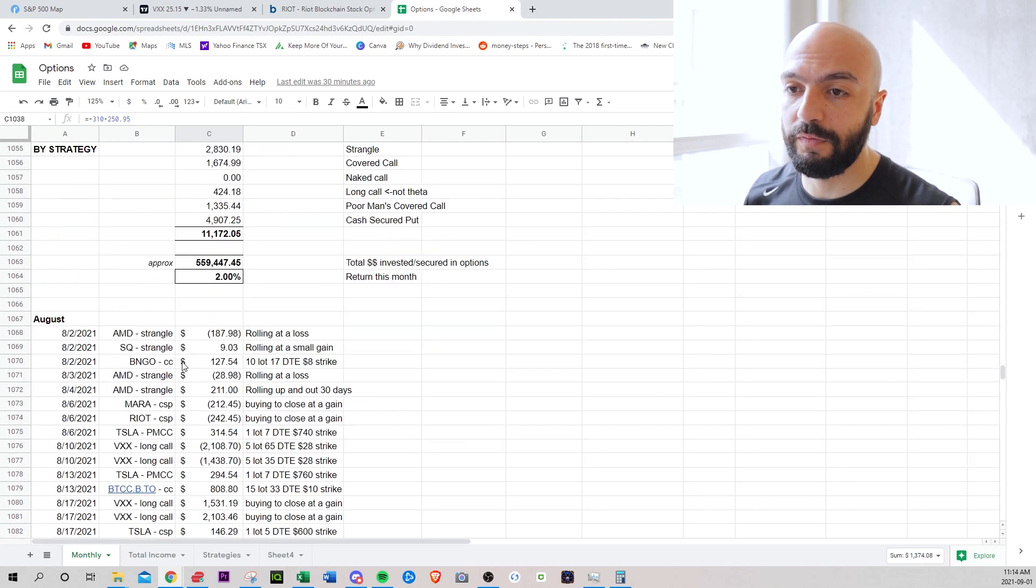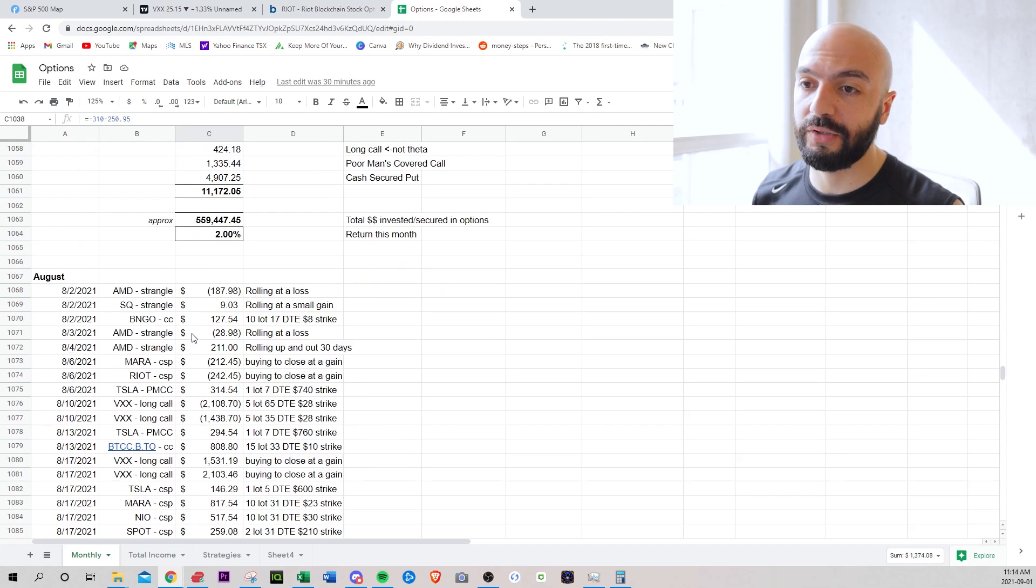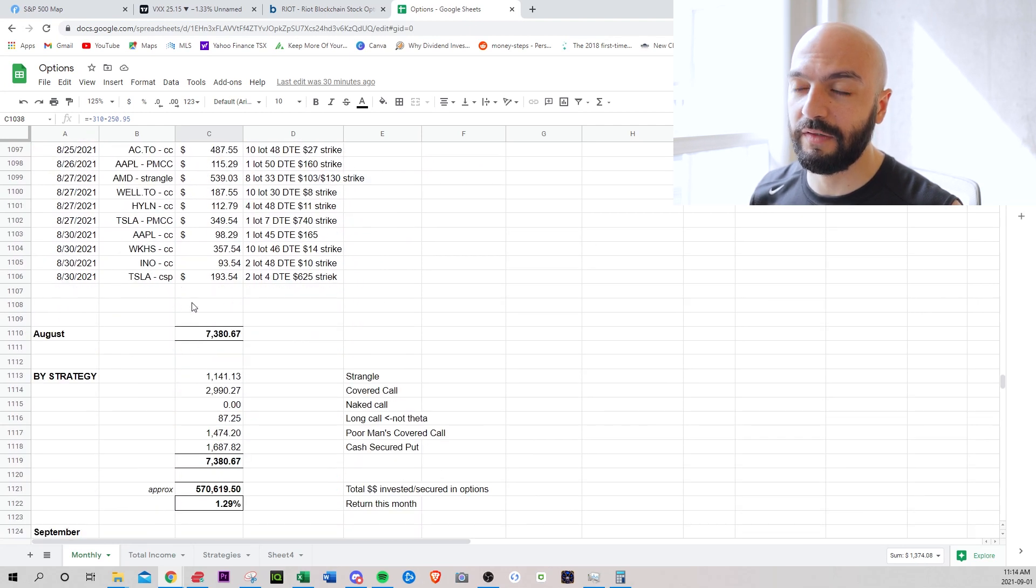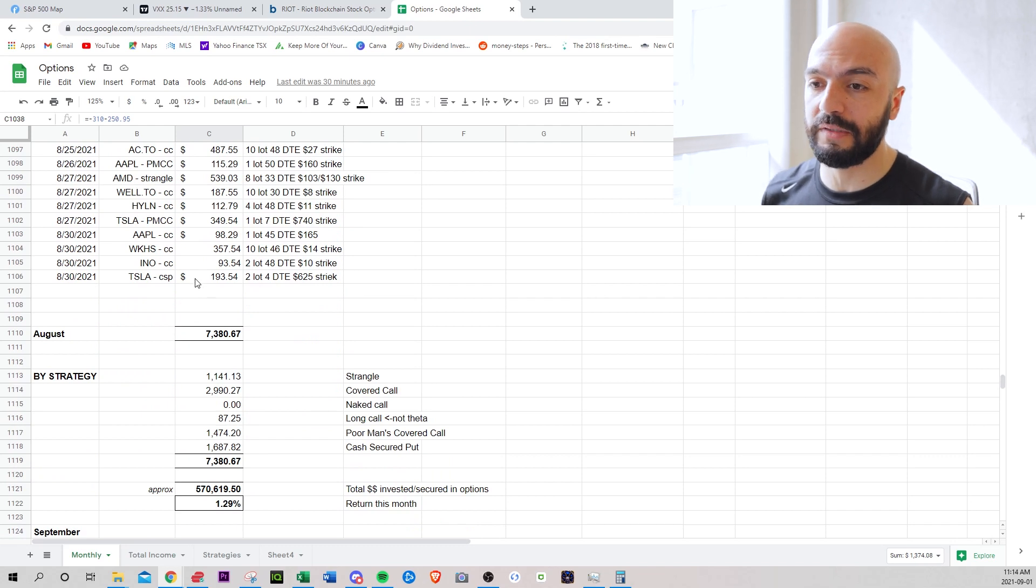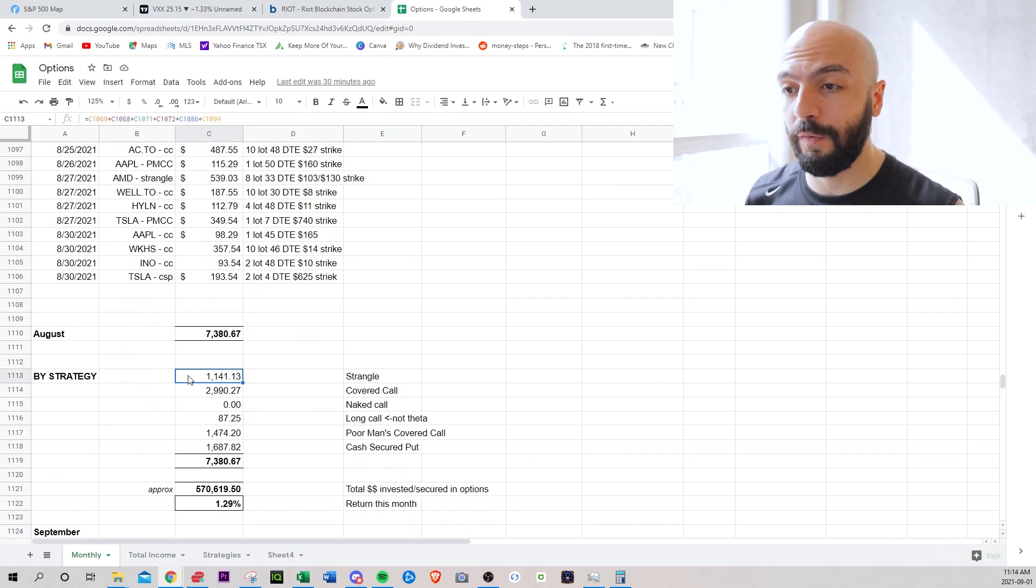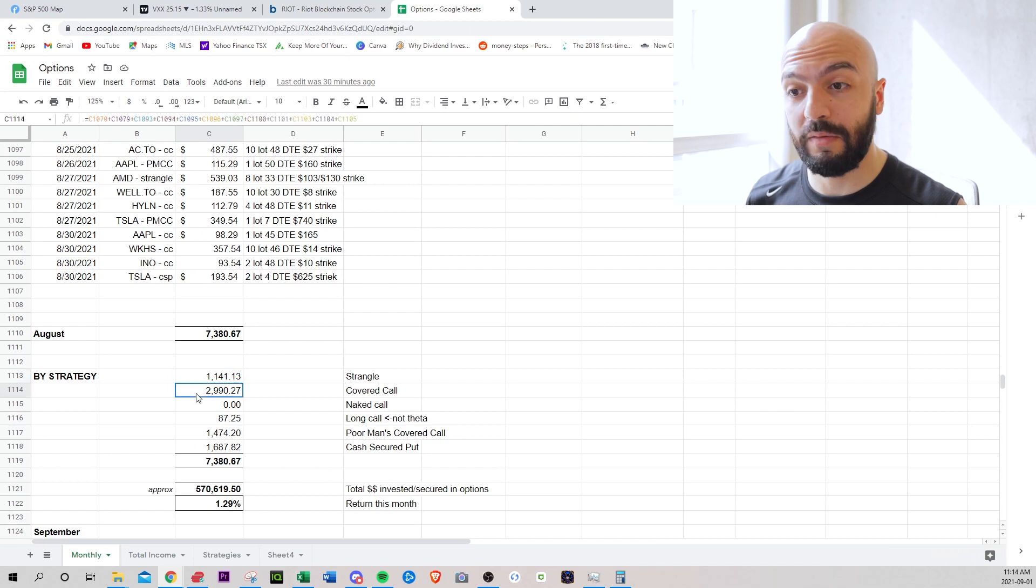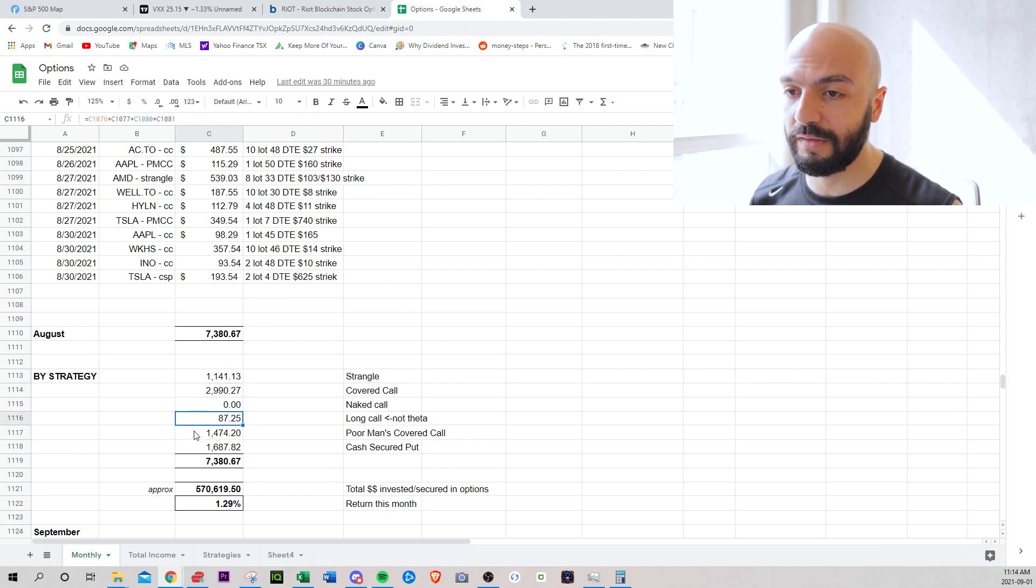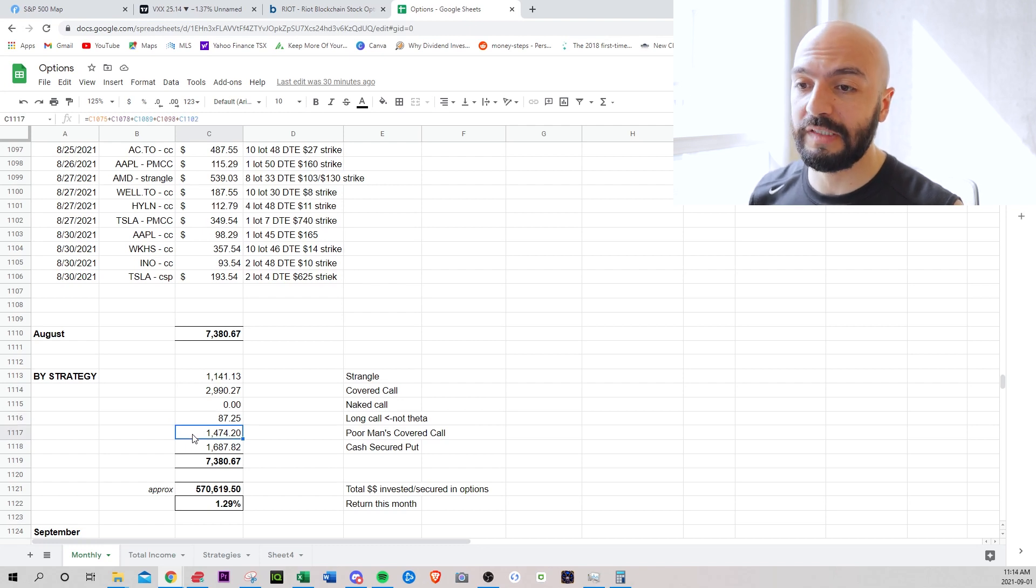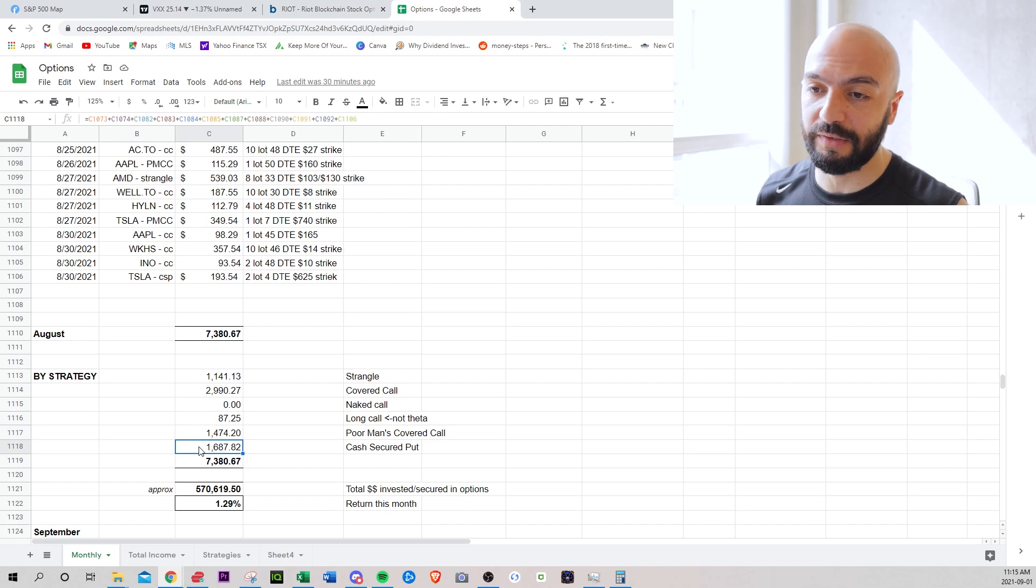Let's move on to August. I traded less in August. Let me quickly break down. So I did 36 trades, so 14 less trades in August compared to July. $1141 strangles. Almost $3,000 covered calls. Zero naked calls. $87 long calls. This is the VIX trade that I showed you guys. $1474 poor man's covered call. $1687 cash secured puts.